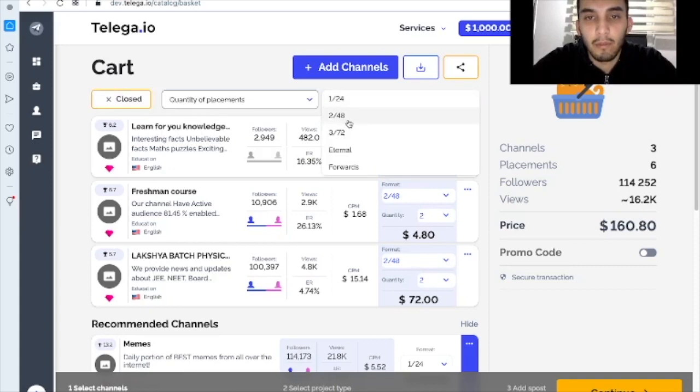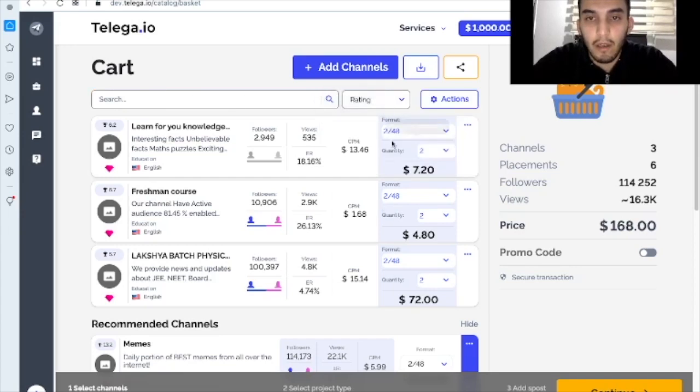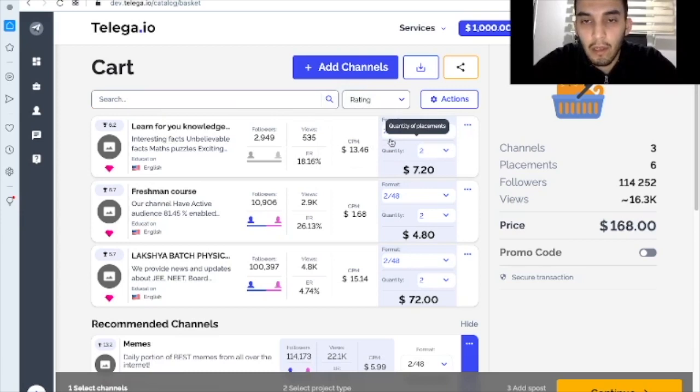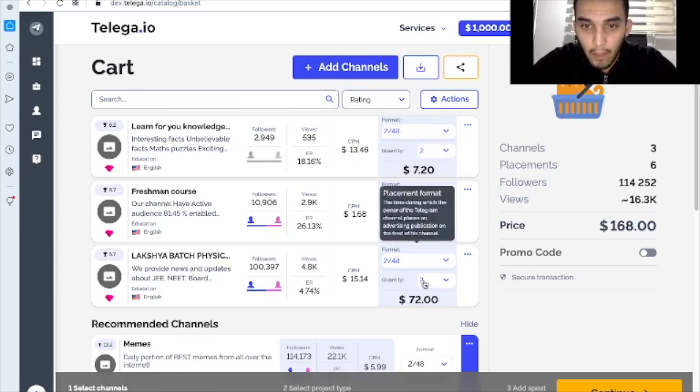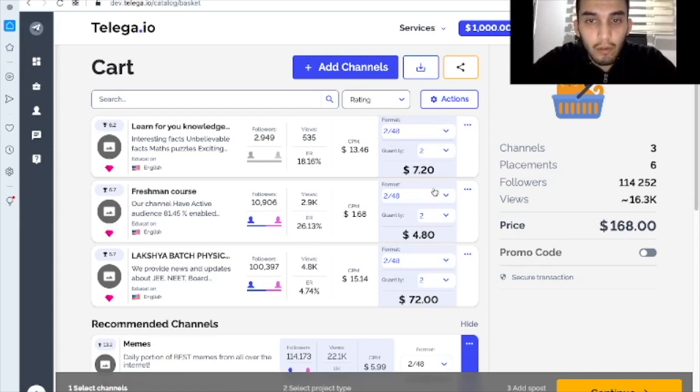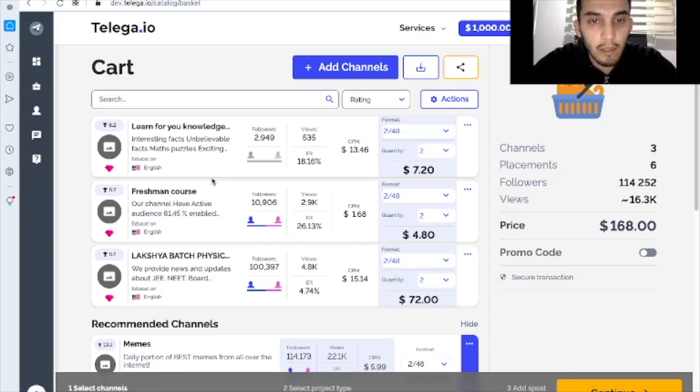And placement format. It should be 248. You see here the numbers have changed and what we've got here. All your channels has the same format and quantity of placements.